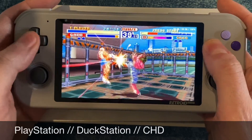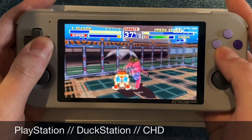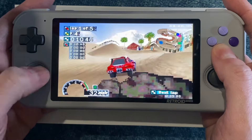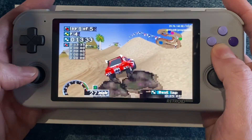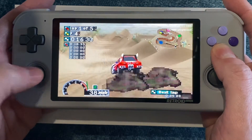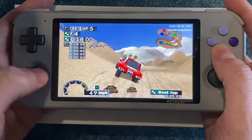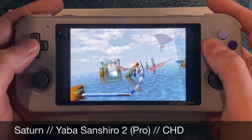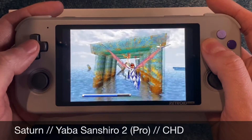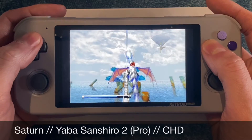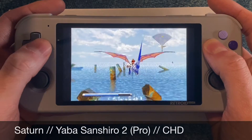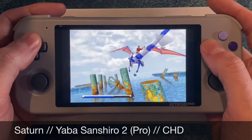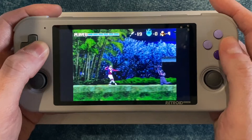For PlayStation, I recommend DuckStation, which I covered in depth in a recent video. It should have been installed already on your Retroid Pocket 3, and I recommend storing PlayStation games as CHD files. For Saturn, you'll definitely want to use Yaba Senshiro 2 or the paid Pro version — both are available on the Play Store and you can store Saturn games as CHD files. I've also done a dedicated Saturn video if you want to learn more about performance and settings.